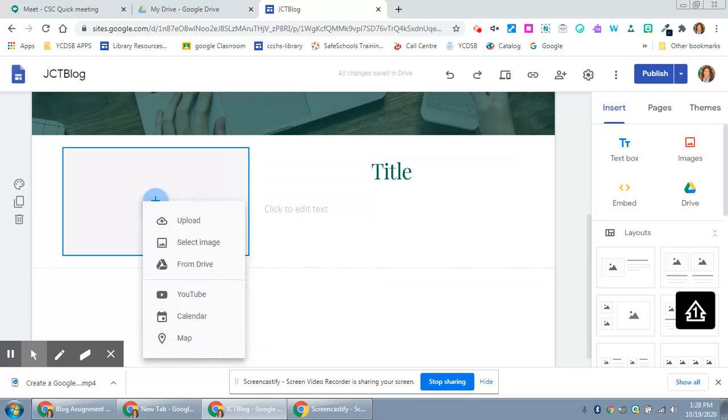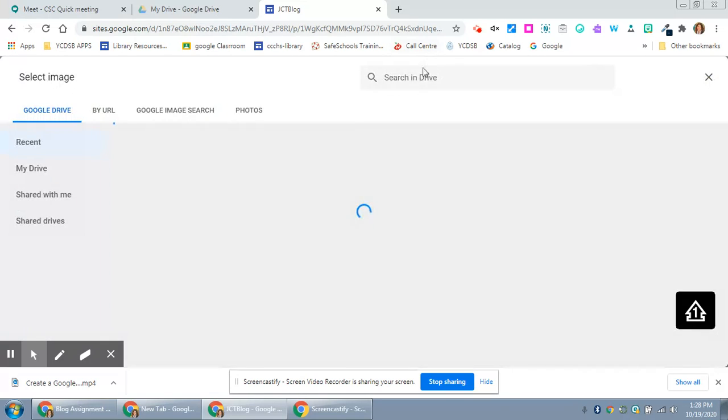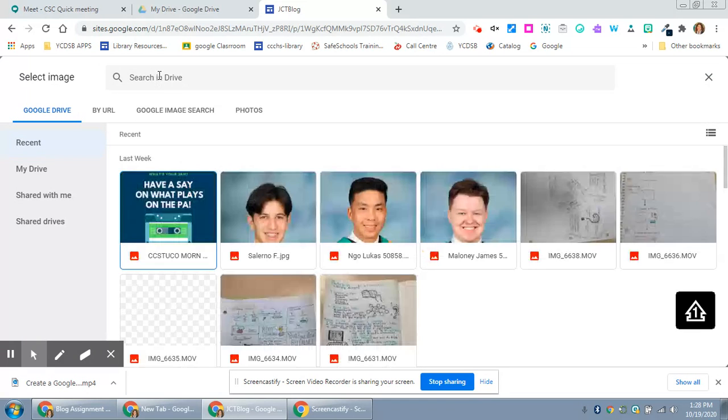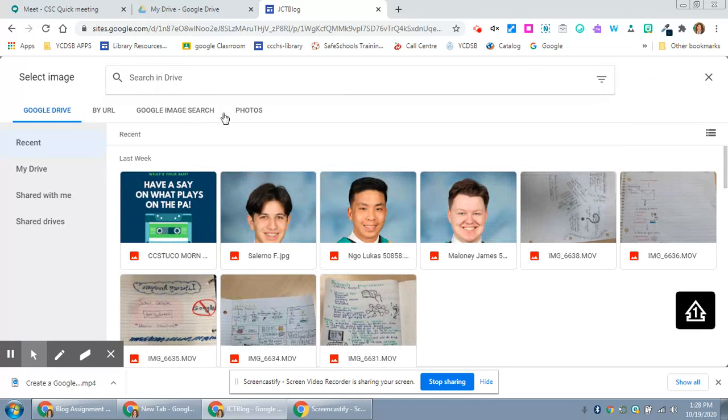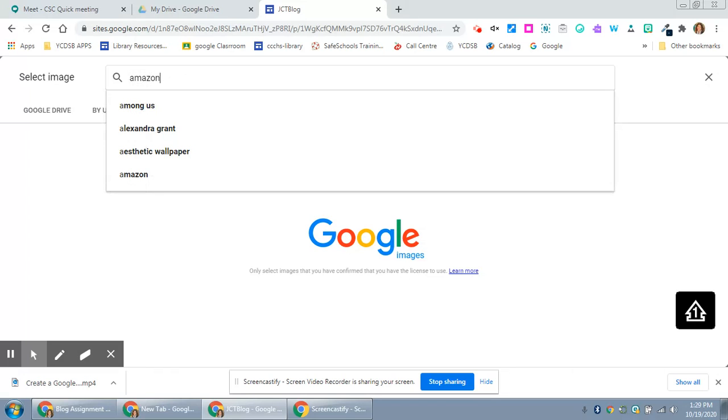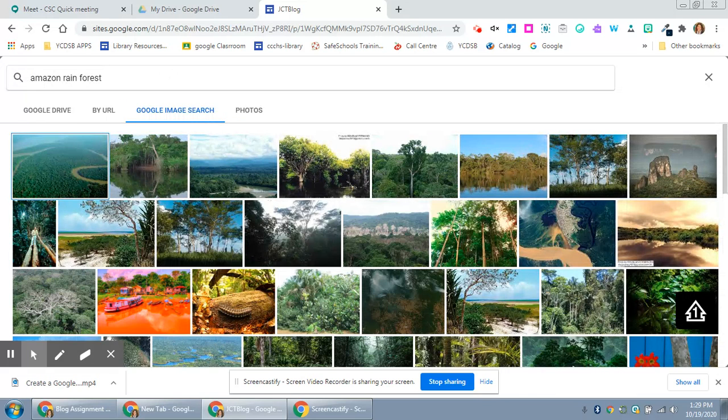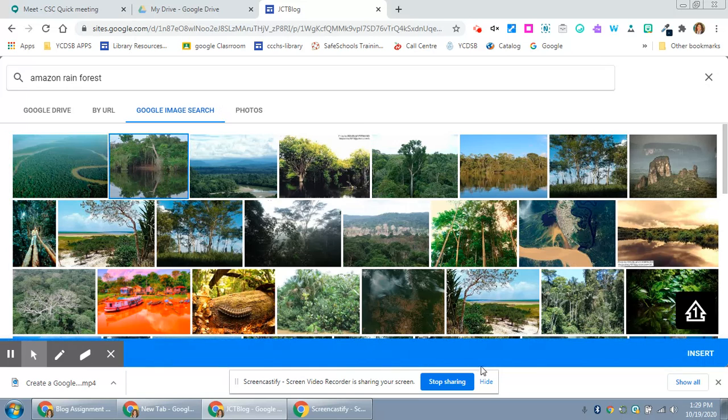And then here I'm just going to add an image. I can select it, upload it, find one in Drive, or add a YouTube video. Every time I click on image it will allow me to search or grab a photo. I'm going to search for the Amazon rainforest. All of these images are free to users to share. I love that image. I'm going to insert it.